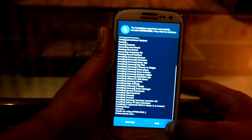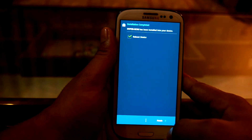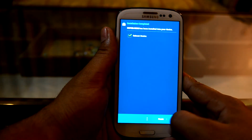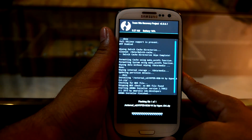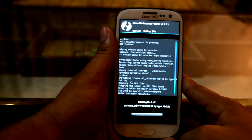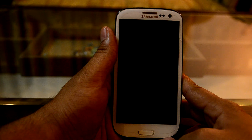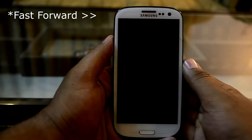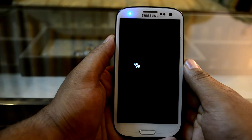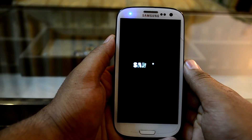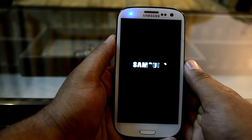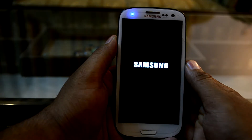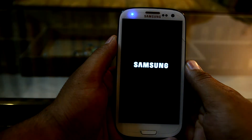Installation is done. We're going to select Next, reboot the device, and finish. The device will reboot now. This is the S7 startup animation.